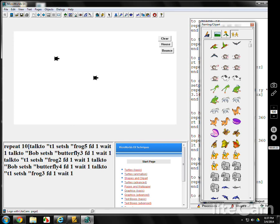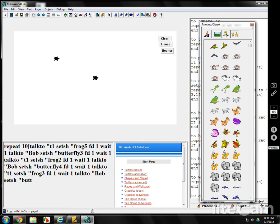Then go back to Bob. Talk to Bob. Quotes Bob. Set shape. Butterfly. Five. Forward one, wait one.